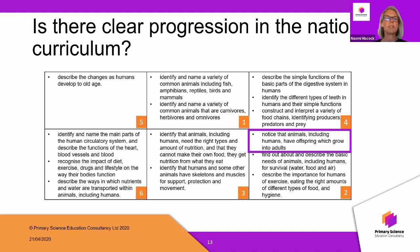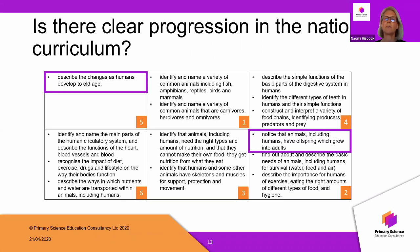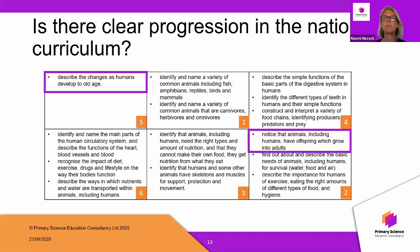This is where the problem starts. There are objectives that can appear similar — for example, in year two: 'notice that animals including humans have offspring which grow into adults', and in year five: 'describe the changes as humans develop to old age.' If we're not careful, the learning in year two can end up rather similar to that in year five — either because a year two teacher is aspirational and encroaches on year five content, or because the year five teacher isn't sure what is supposed to be covered.